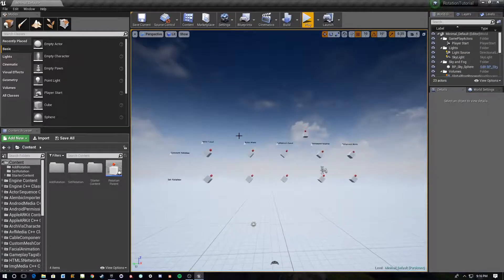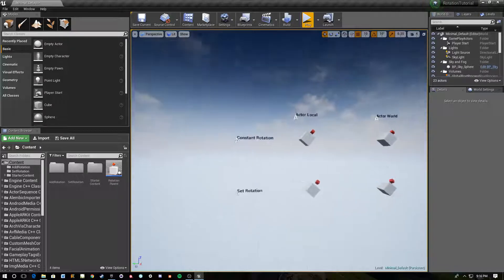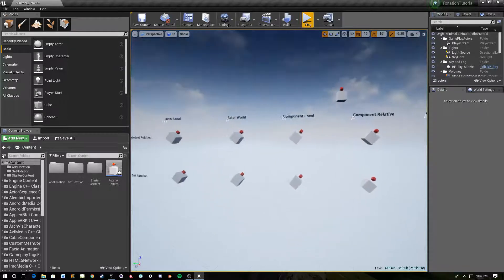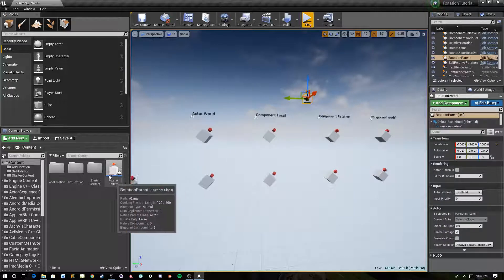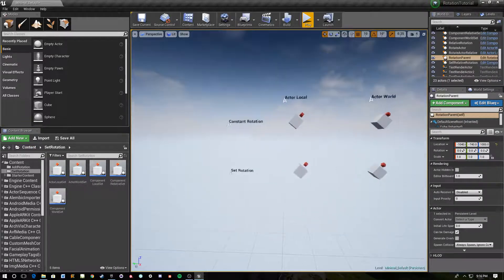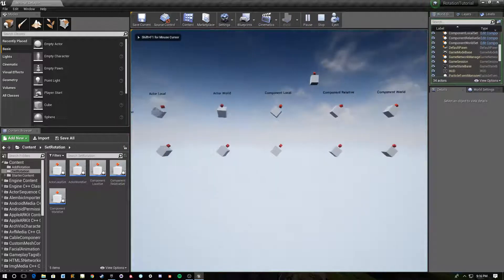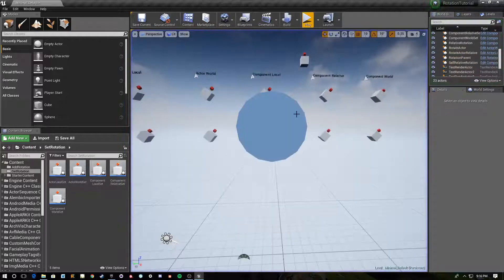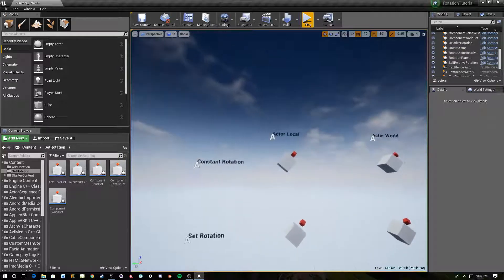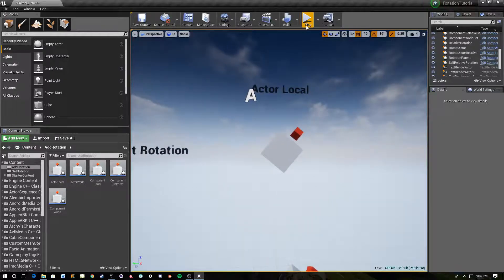Hey, what's up everybody. Just wanting to do a quick how-to on how to use all of the different rotation nodes in Blueprint. There are quite a few. I've created this grid of objects — they're all parented to the same rotation parent — and I have add rotation nodes and set rotation nodes. Constant rotation will be the ones that are adding, and set rotation has a simple input on the bottom row. I'll go through and talk about them one at a time, opening each blueprint as we go.